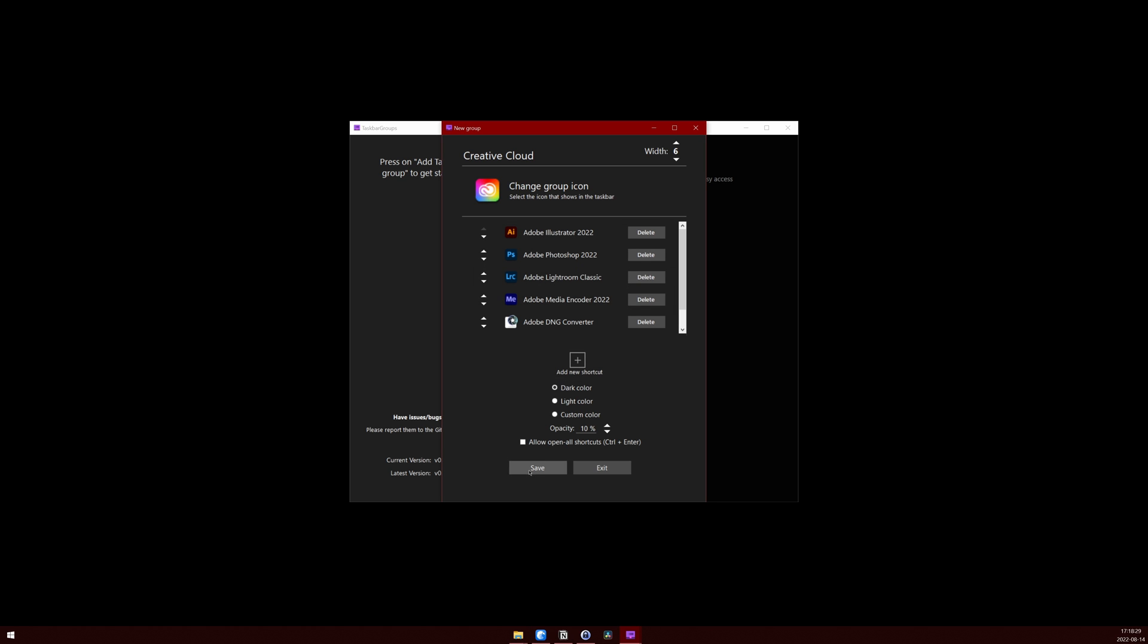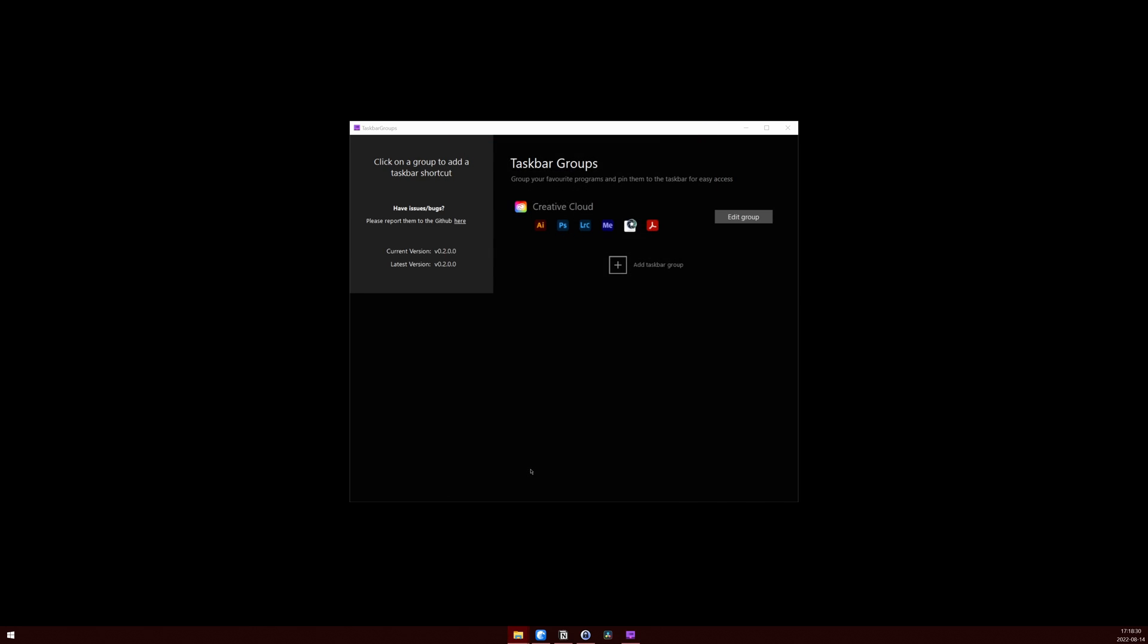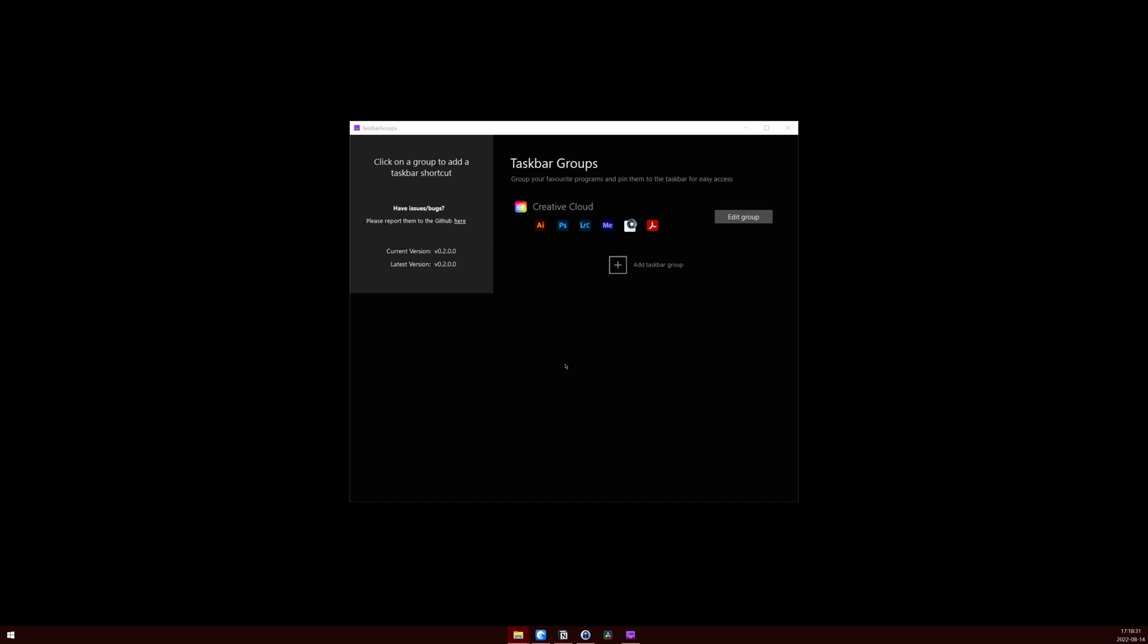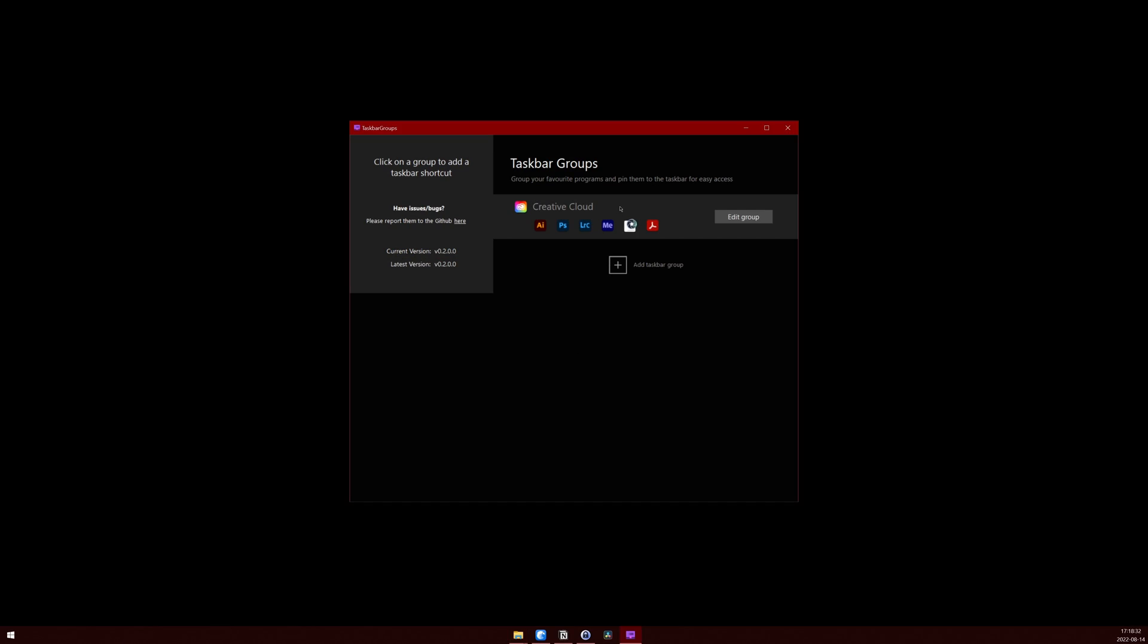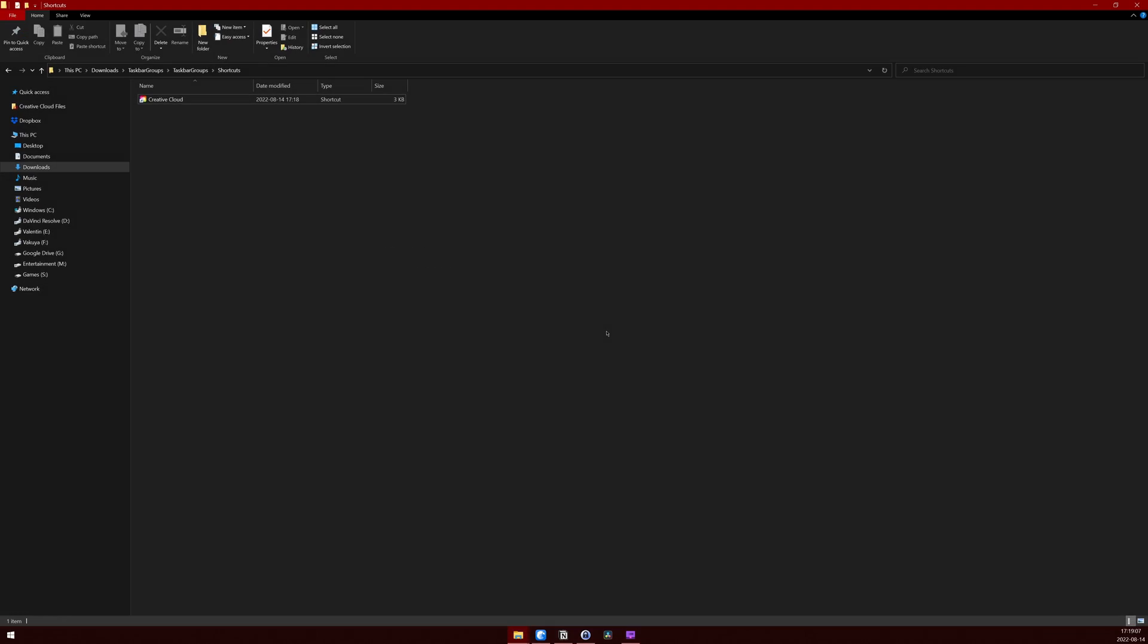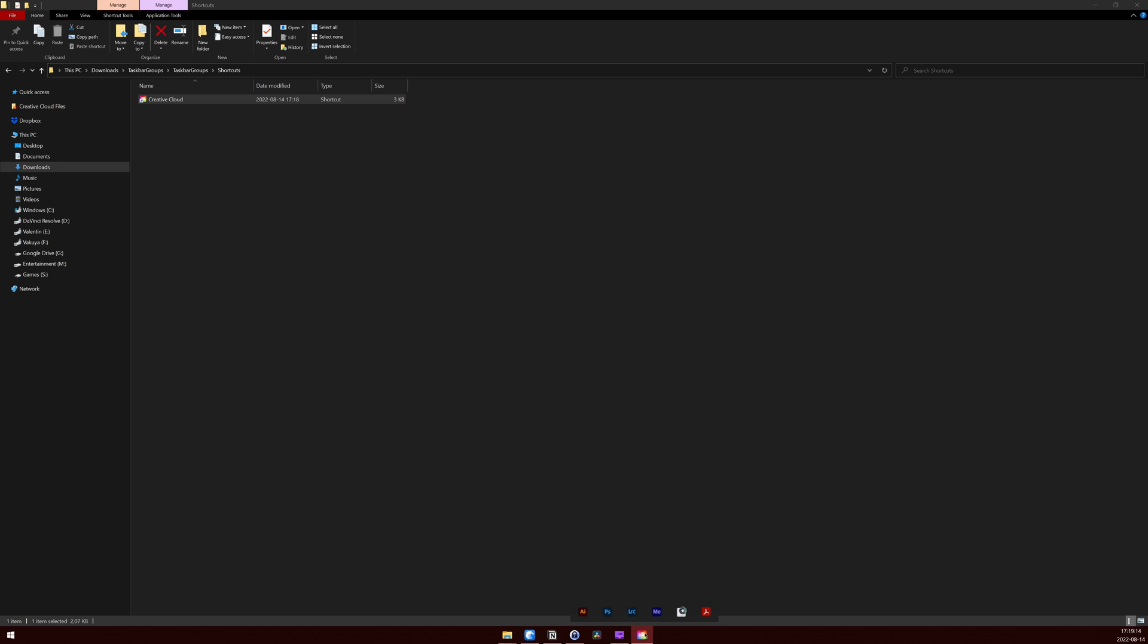As soon as you're done, click on save. To add a group to your taskbar, click on the group and a new explorer window will open. Just drag and drop the group icon to your taskbar and click on it to make sure everything is working.